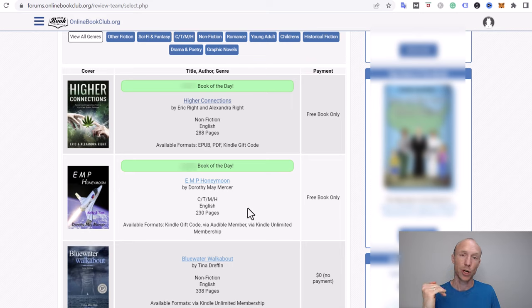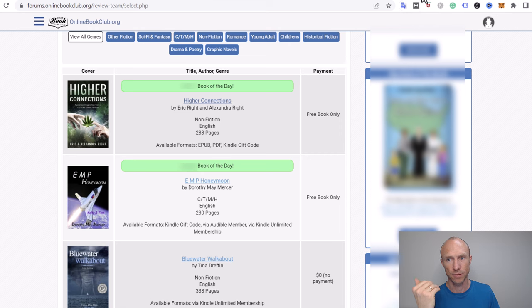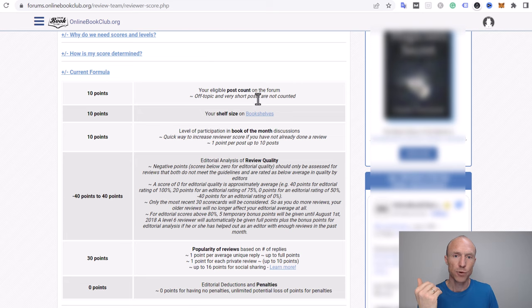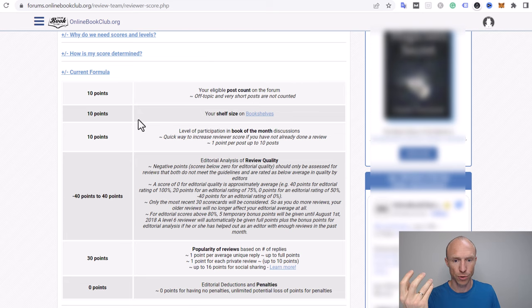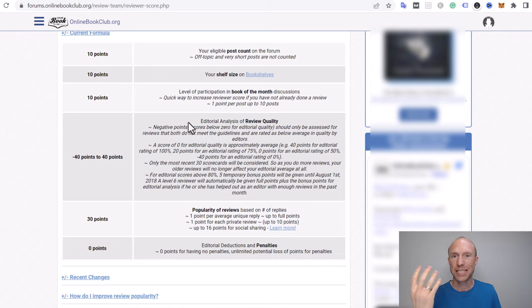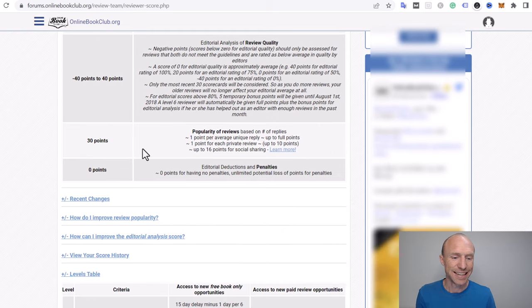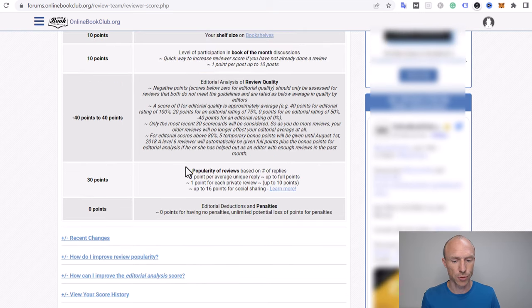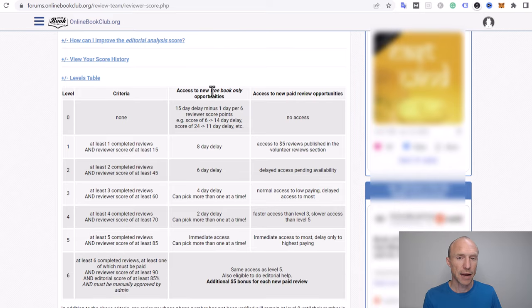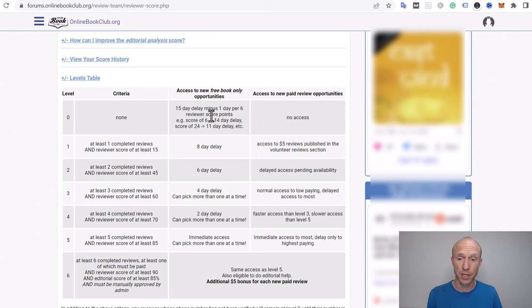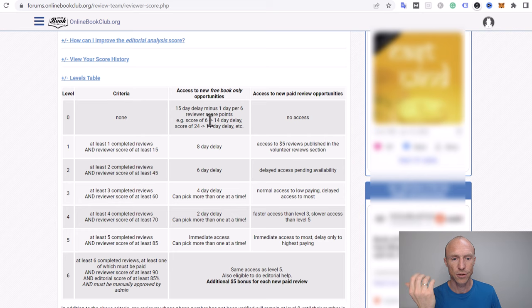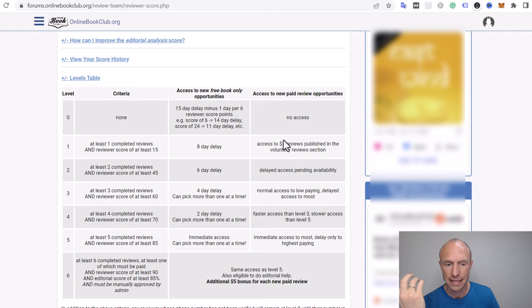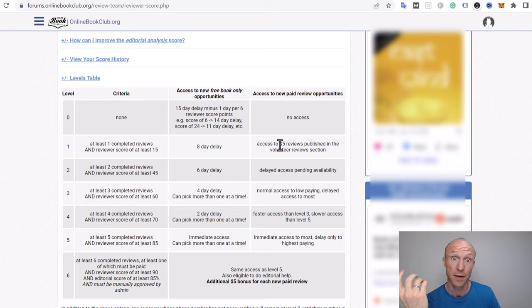The thing is that they have certain reviewer levels so you need to qualify for higher levels to get access to the paid ones. If you go over the formula they use you see you get different points. If you actually post in the forum you can also earn points, and you can also earn by participating in some discussions about the book. There's different things that you can get points for doing. You can see the different levels here and right when you join you will be at level zero and that means that there will be a long delay before the new books will become available. So there's no guarantee that you will actually get the paid ones. That's the next level, that's when you will start getting access to the $5 ones.